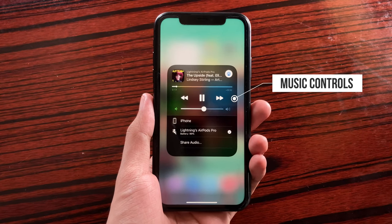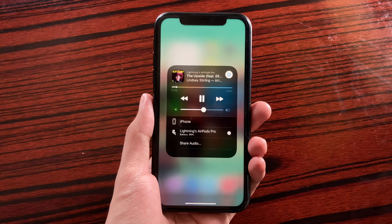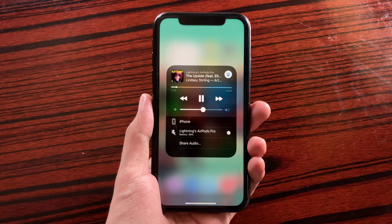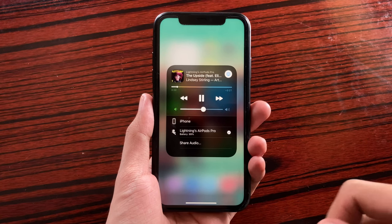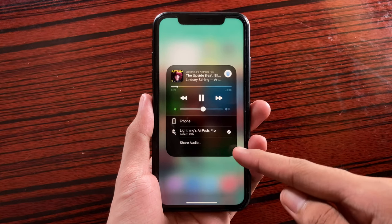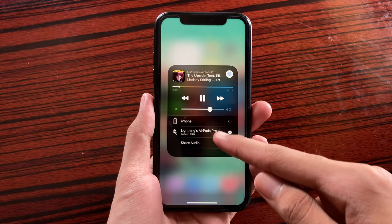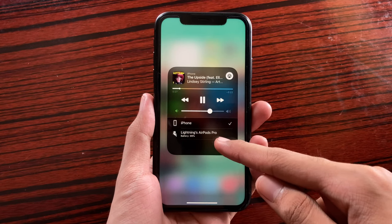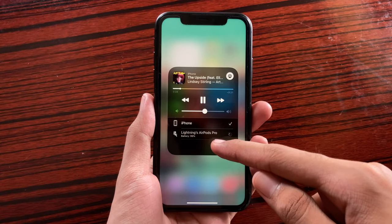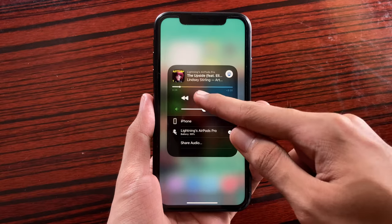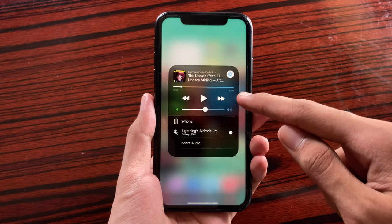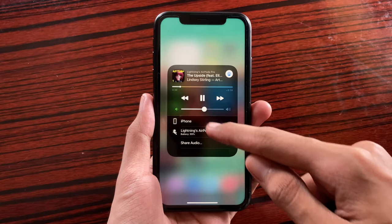So we are free to switch between audio devices and also control our music at the same time. Right now I do have my song playing on my AirPods. I could switch to iPhone and if I want to go back and pause the song, I would be able to do so.